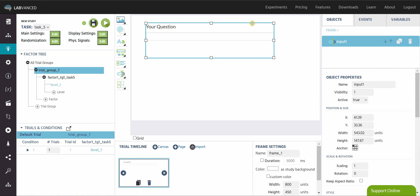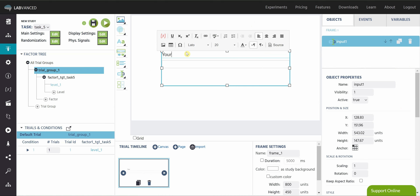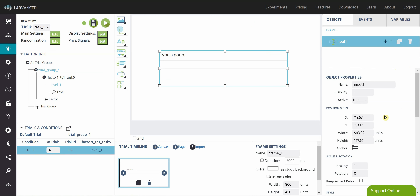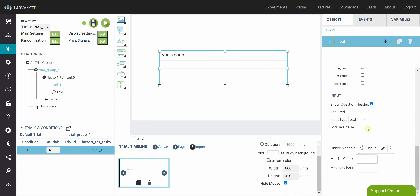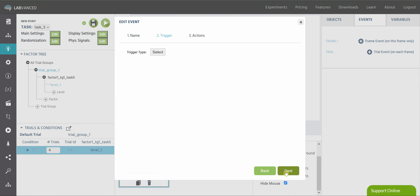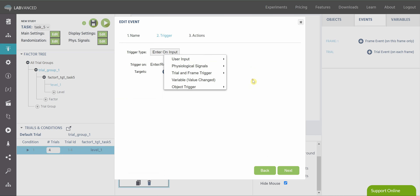I'll quickly show you a simple experimental setup using this input object. For my question I'm going to say 'type a noun,' put that in the center. I'm going to do four trials, so in the trial and conditions window I'm typing four. I'm going to hide the mouse in the frame settings, which means I need to set focused to true. I'm not going to set a minimum and maximum number of characters, but I could. Finally, I'm going to add an event to my frame — an enter on input event. Under user input I'm going to select enter on input.